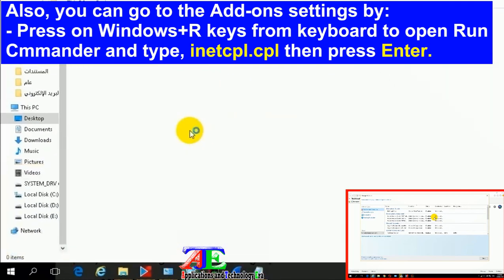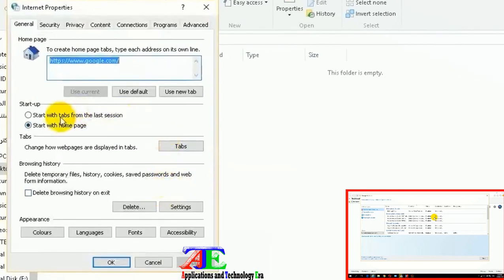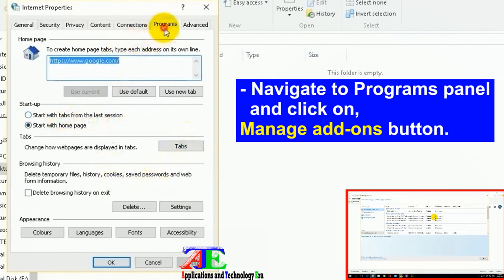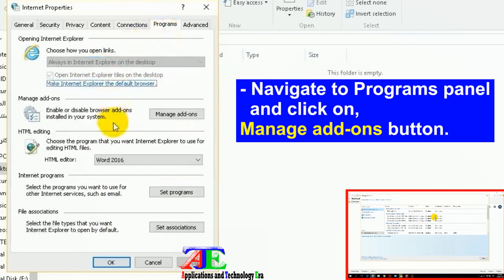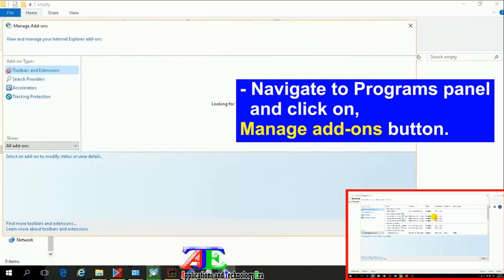Navigate to Programs panel and click on Manage Add-ons button.